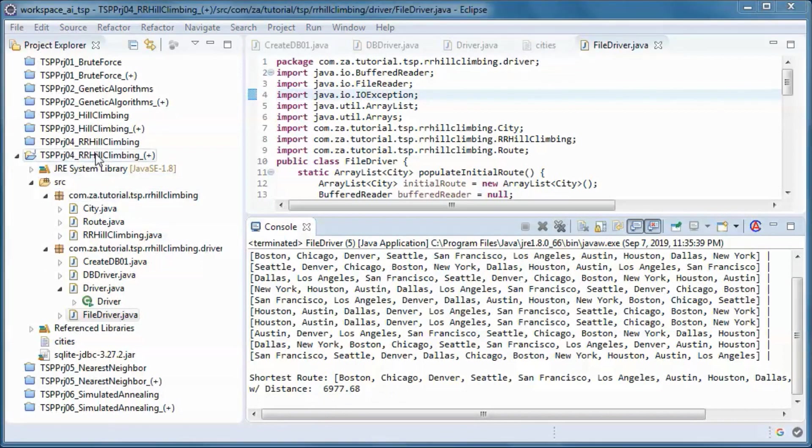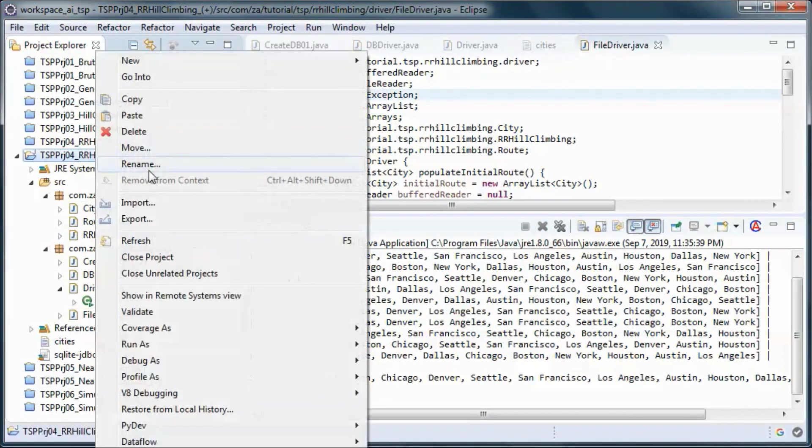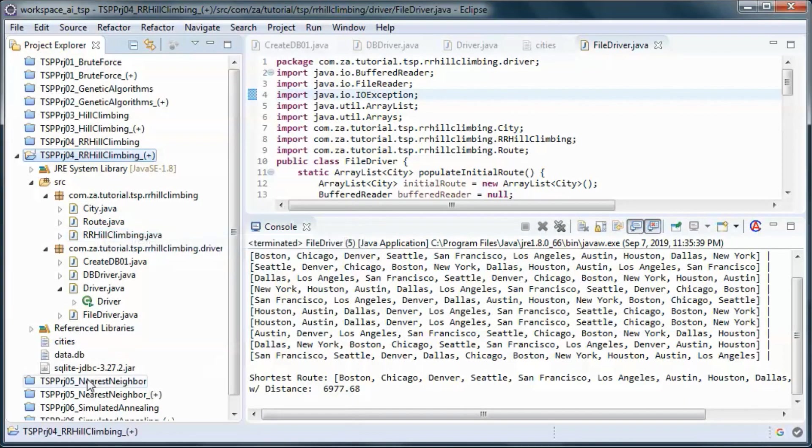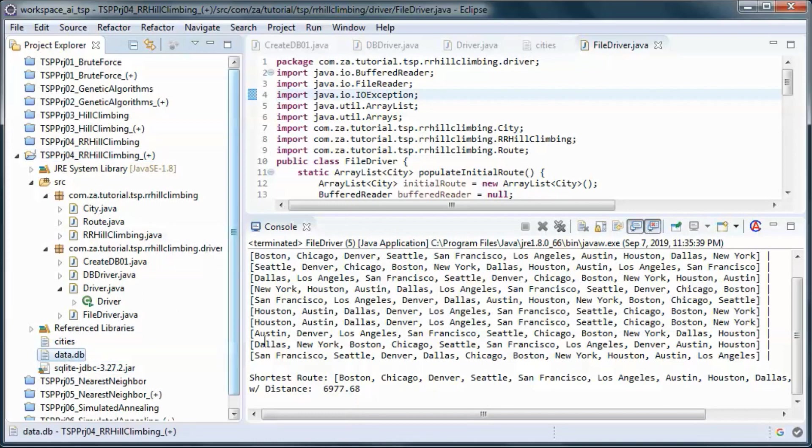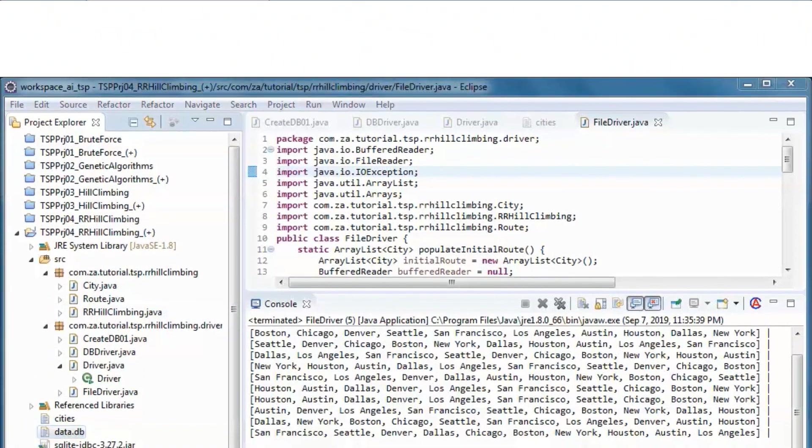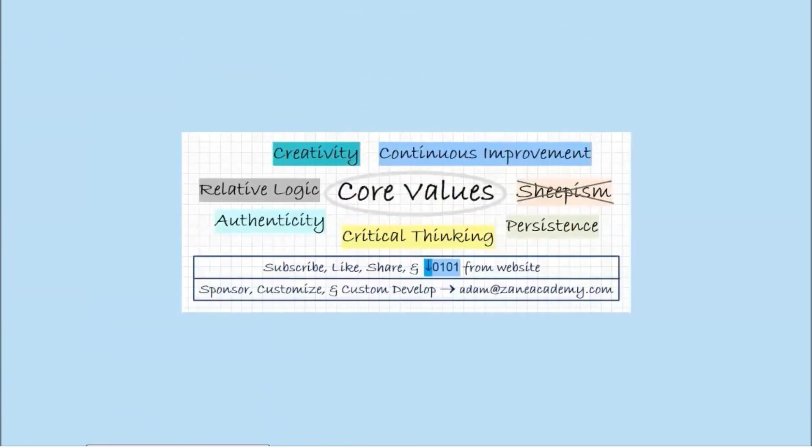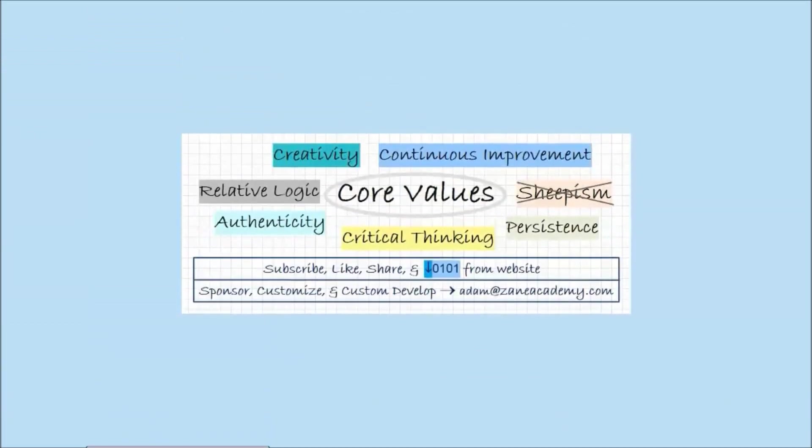And let's refresh. And this is the database that was created.